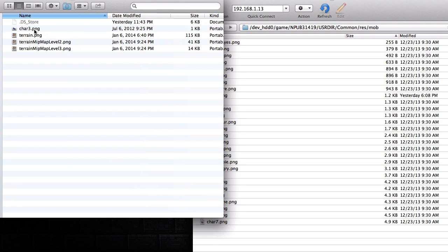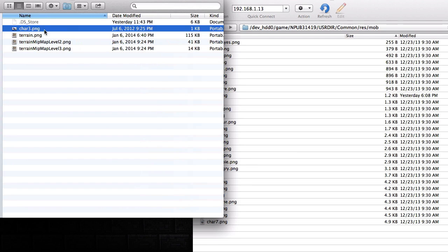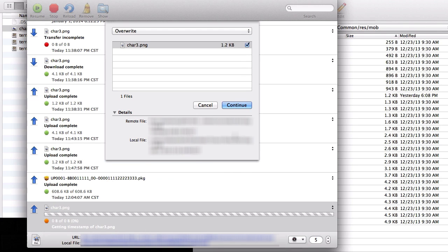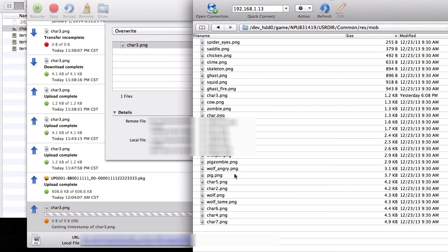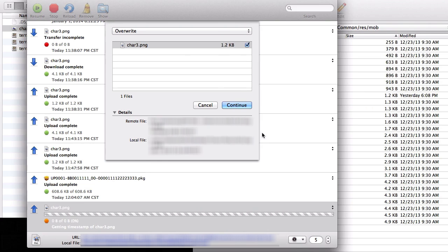What you're going to have to do is copy the char.png and drag and drop into your PlayStation, and it'll ask you if you'd like to override. What you normally want to do is back up the original one by transferring it onto your desktop, but I really don't care how the original one looks.